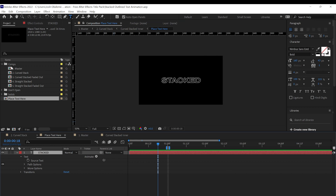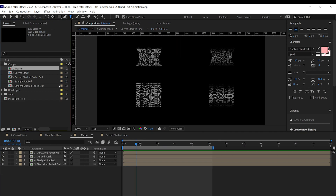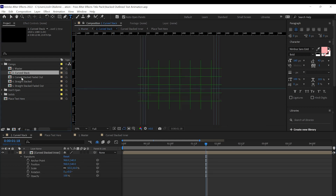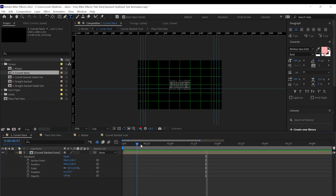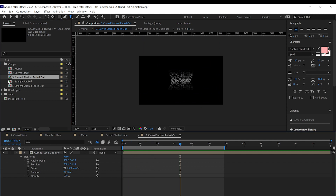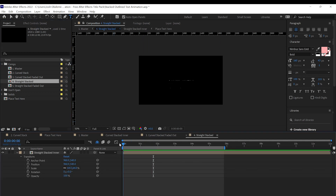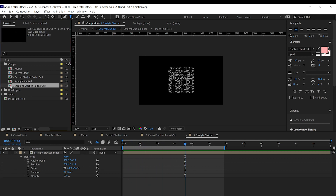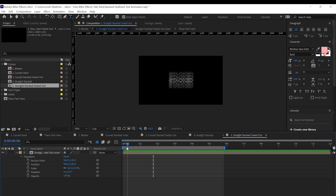Then after that you go over to any of these other comps, whether it be the master comp where you can see everything. The word that you place in the Place Text Here comp will appear automatically in all of these other comps. You can go into all these individual comps and see that the word is automatically there and animated in all these really cool unique animation styles.